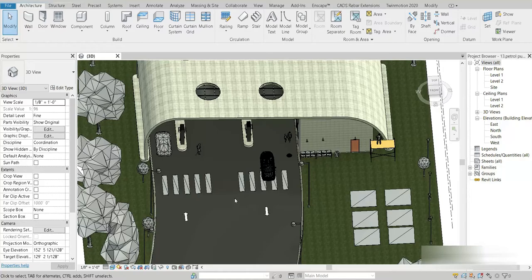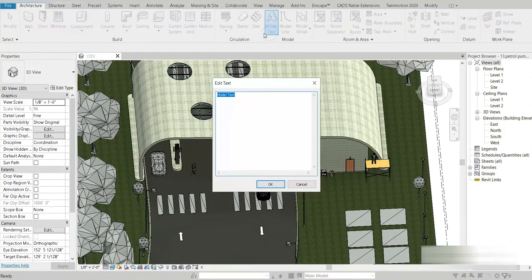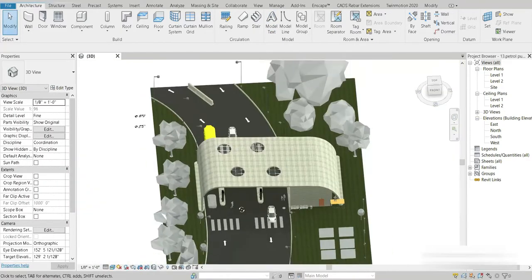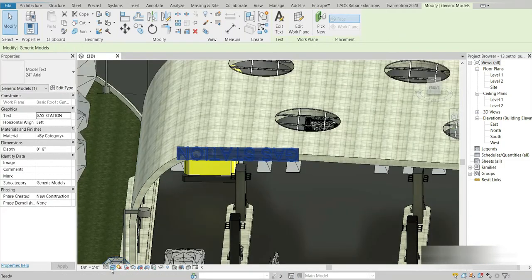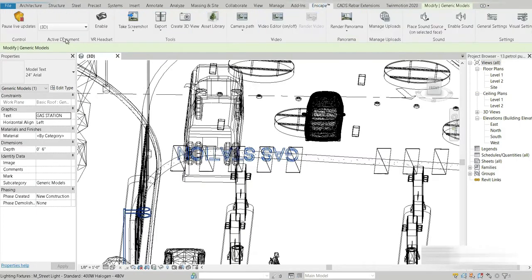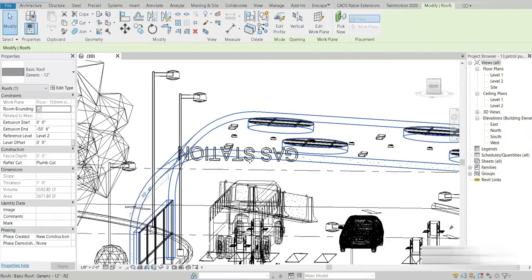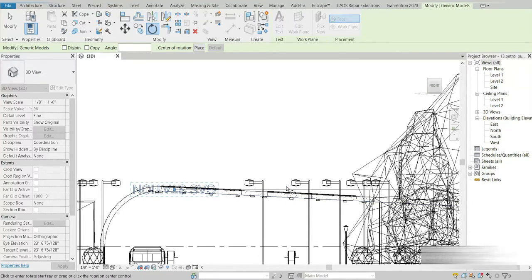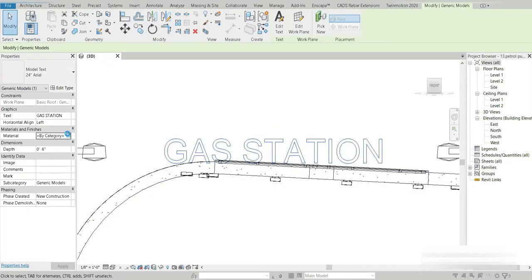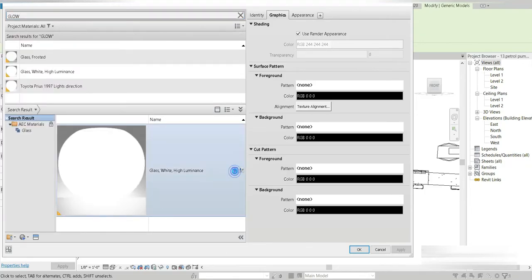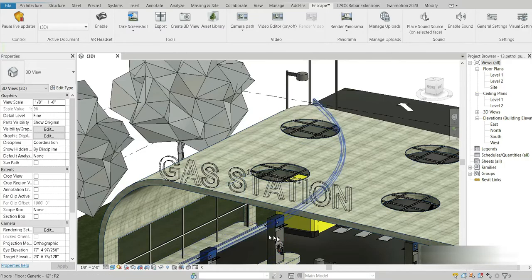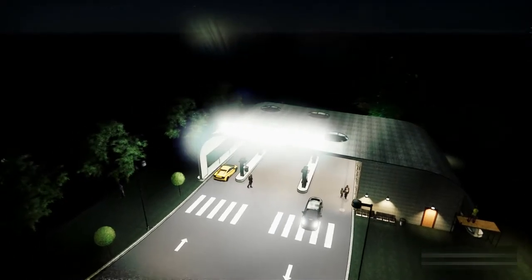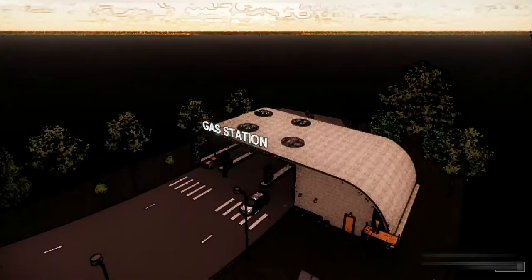The sign of this gas station is missing, so I'll quickly add that. We can do that using the Architectural tab and Model Text. Let's name it 'Gas Station'. I'll set the new work plane for the sign and fix the rotation and orientation. For the material, I'm going to choose something luminous that glows. Our sign is now completed. Let's check out the rendered view of this — here is the rendered view of our gas station sign.